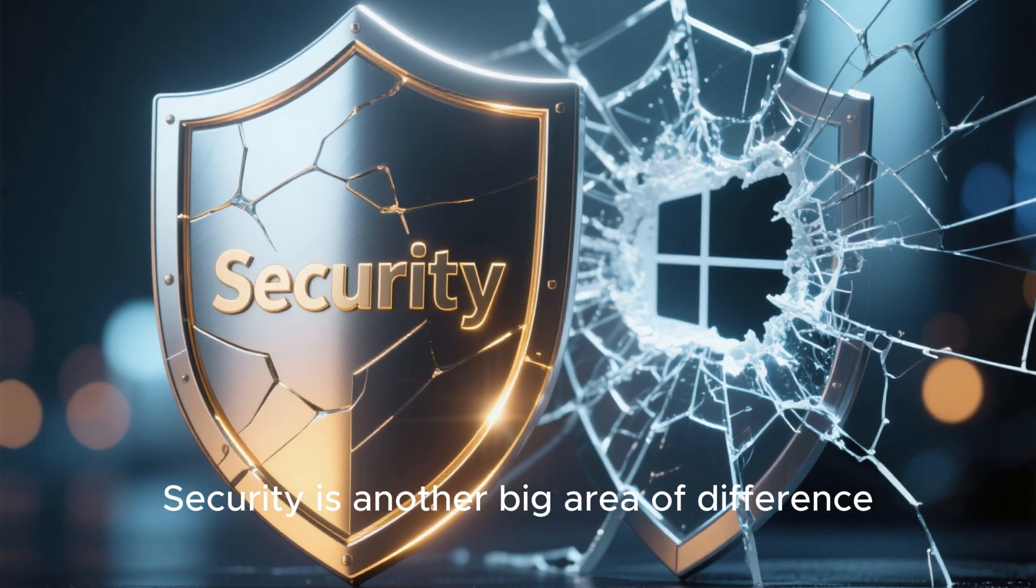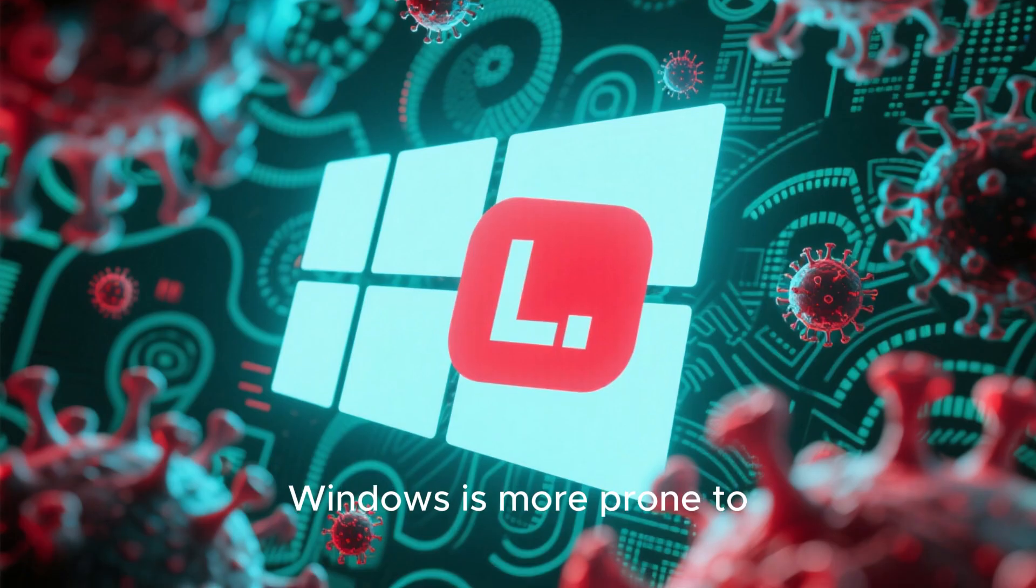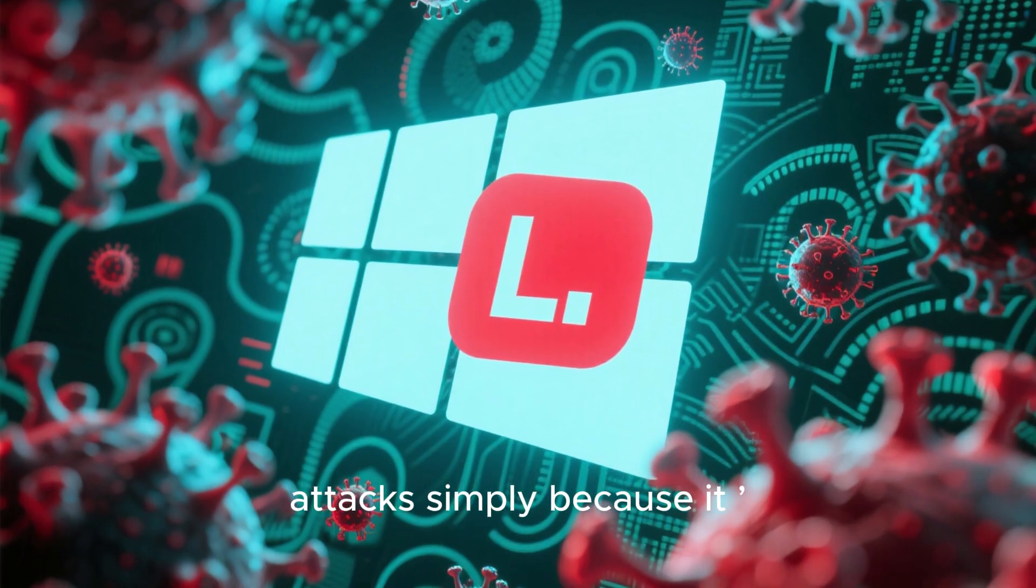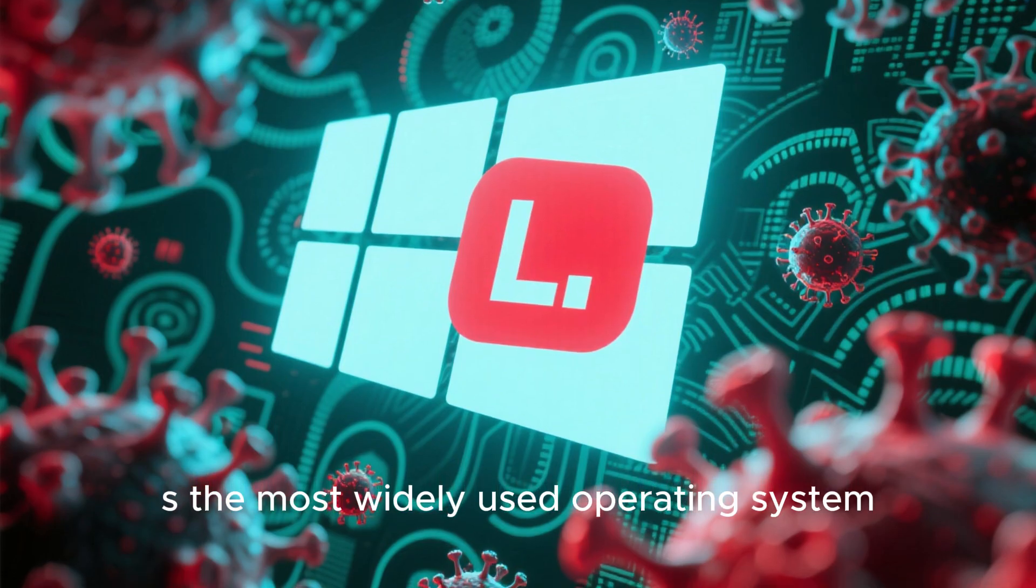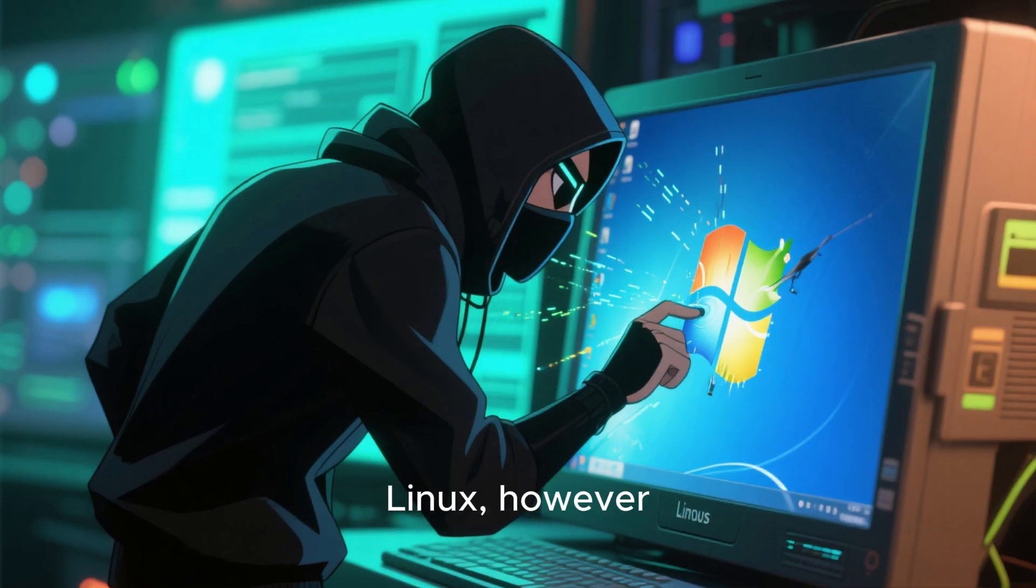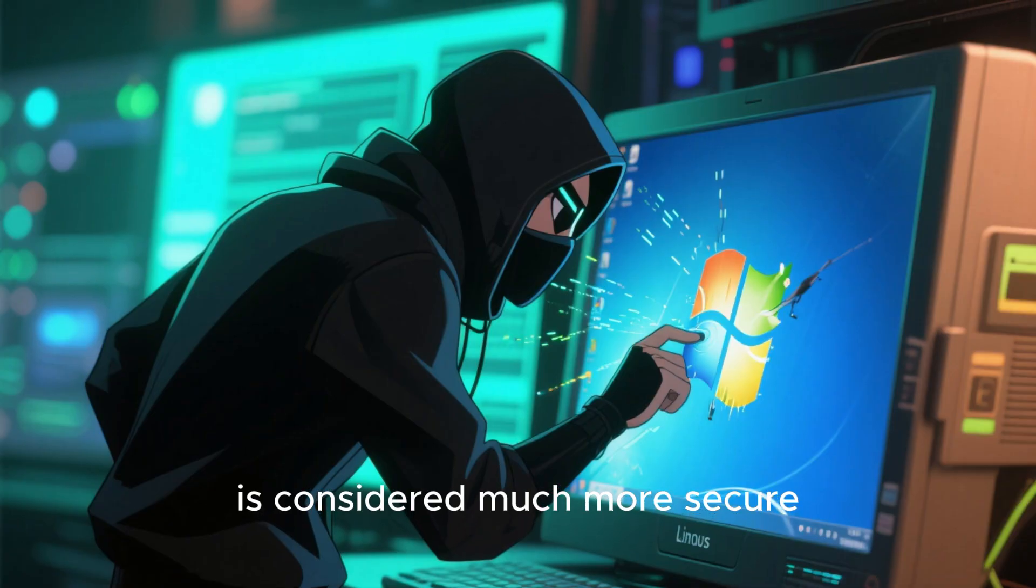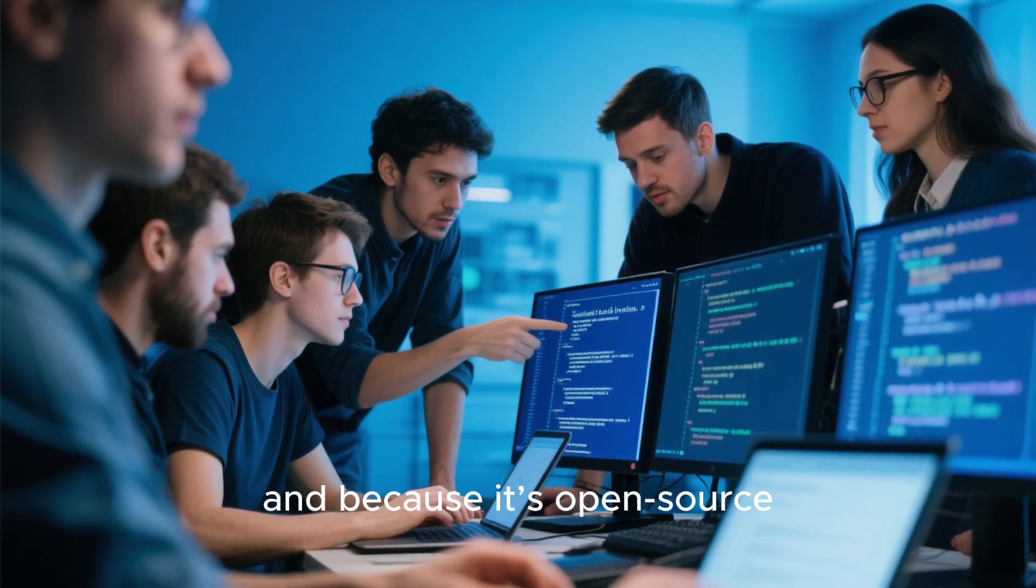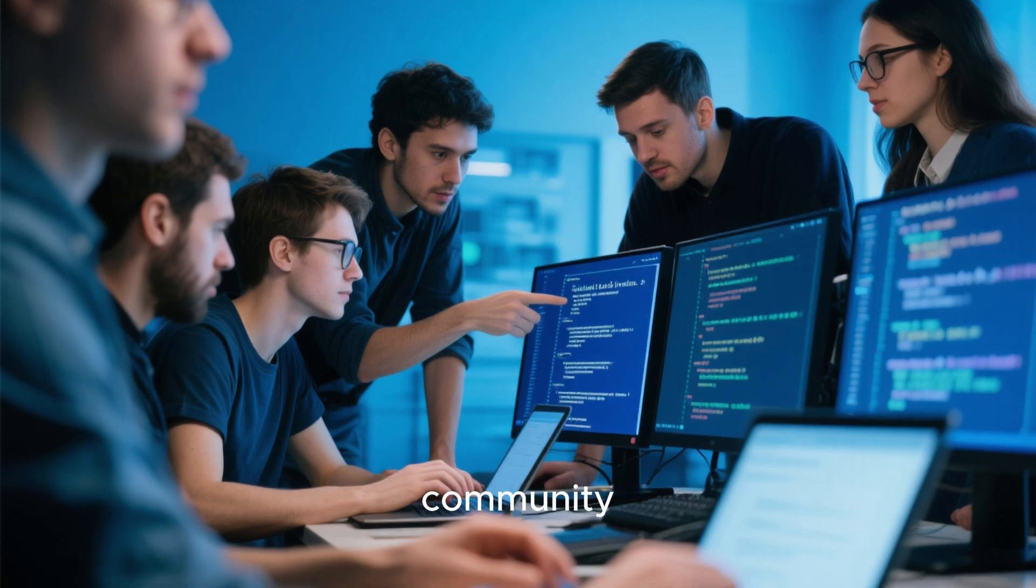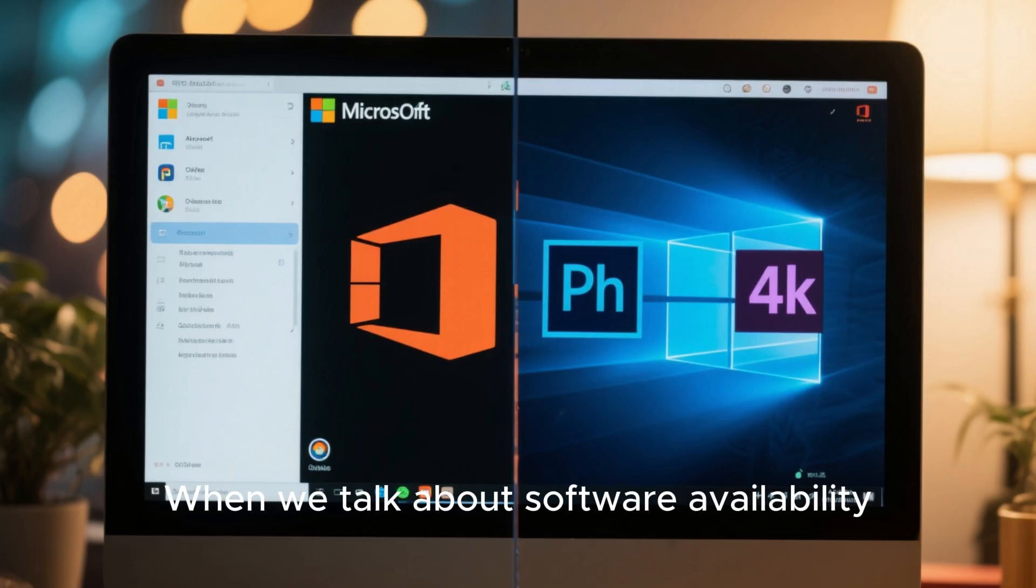Security is another big area of difference. Windows is more prone to viruses and malware attacks simply because it's the most widely used operating system. Hackers target it more often. Linux, however, is considered much more secure. It's built with security in mind, and because it's open source, vulnerabilities are fixed quickly by the community. You rarely need antivirus software on Linux.